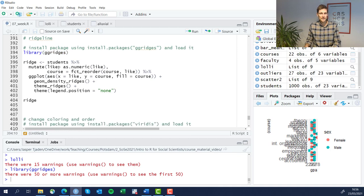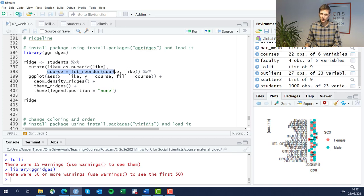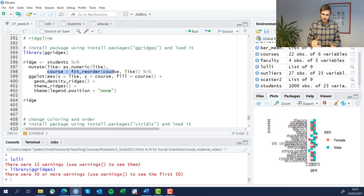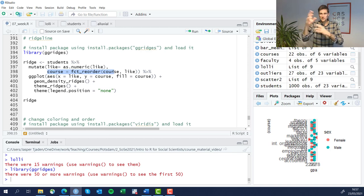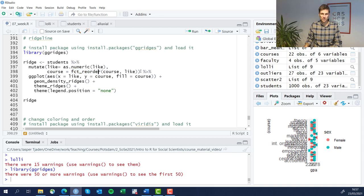First we're going to clean some data and then feed it into ggplot. We have to convert the variable of how much students like their courses into a numeric using the as.numeric function. And we're going to order the categories of courses by how much students like them, so later in the graph they appear sorted rather than all over. We're going to use the fct_reorder function to do that.